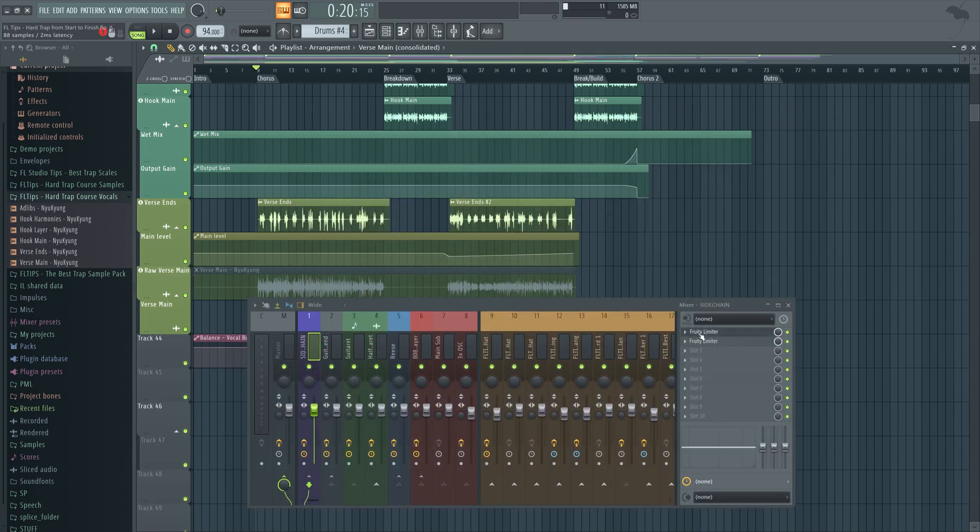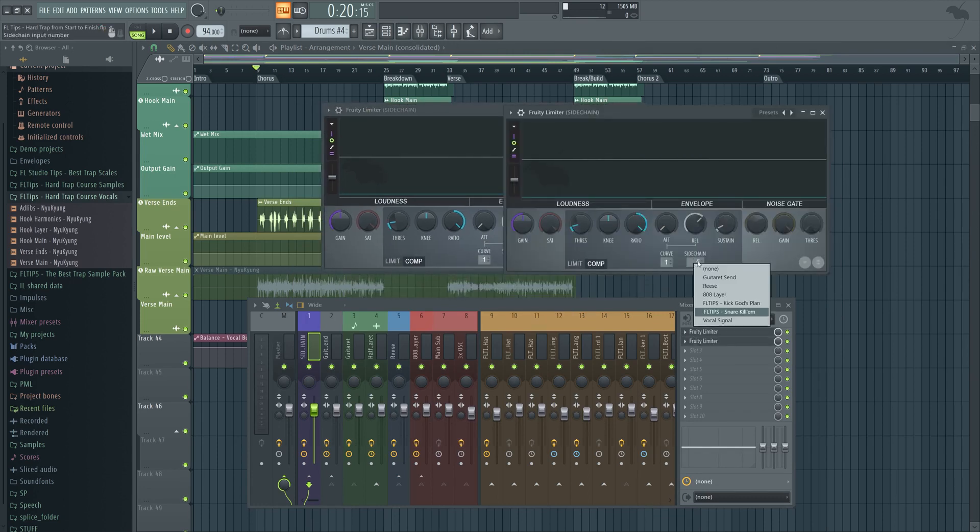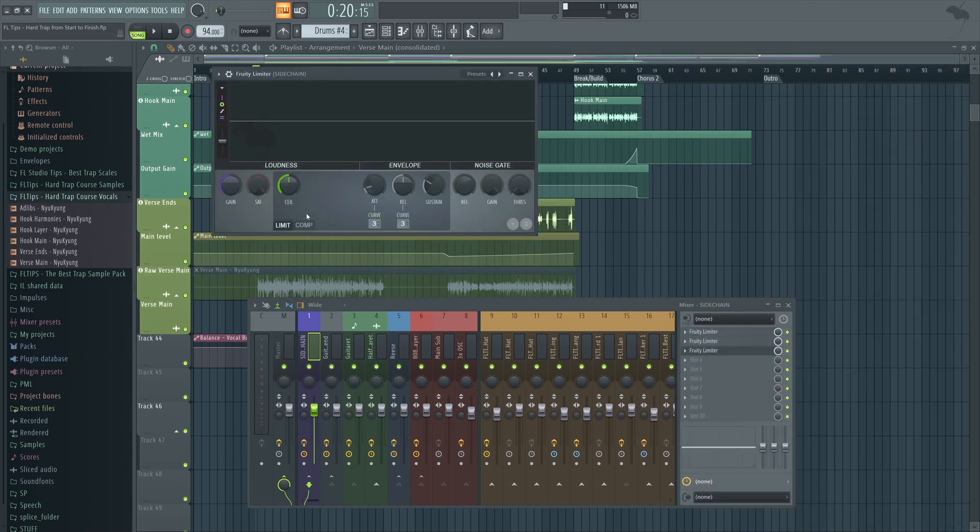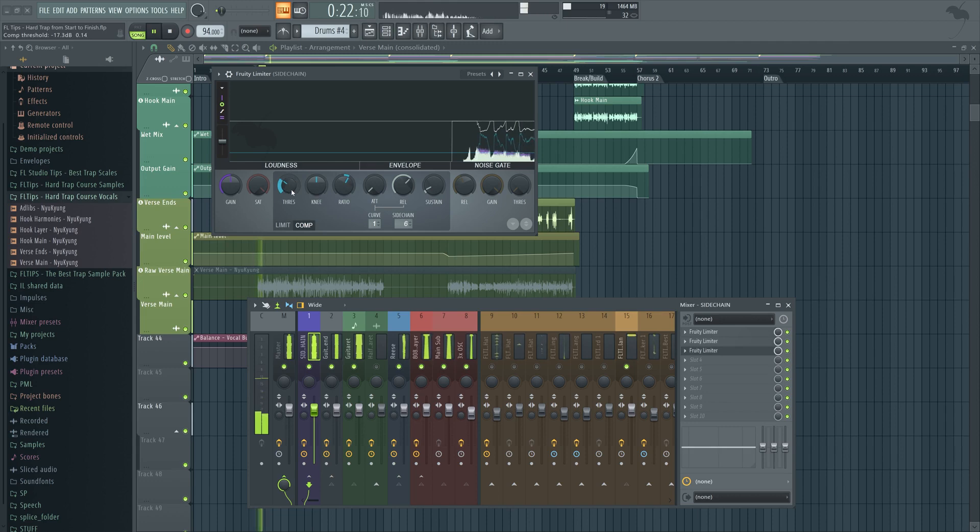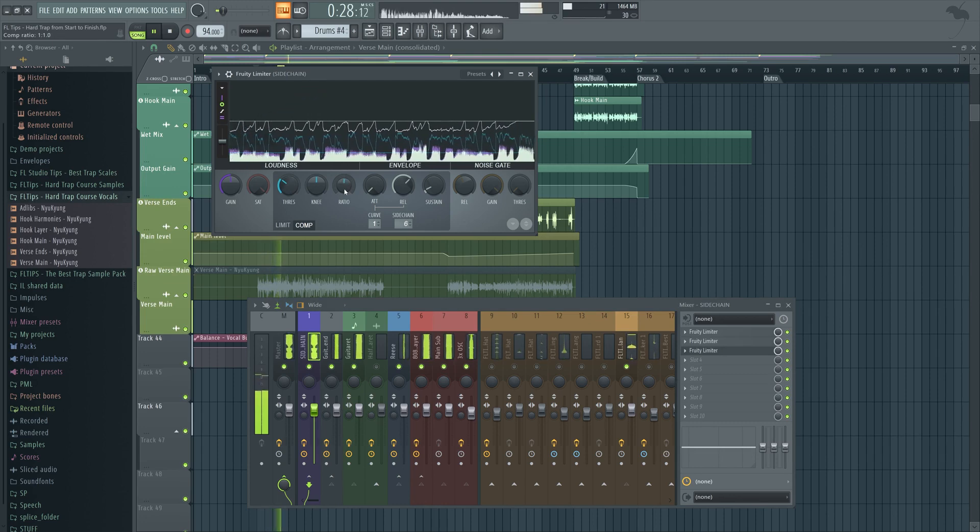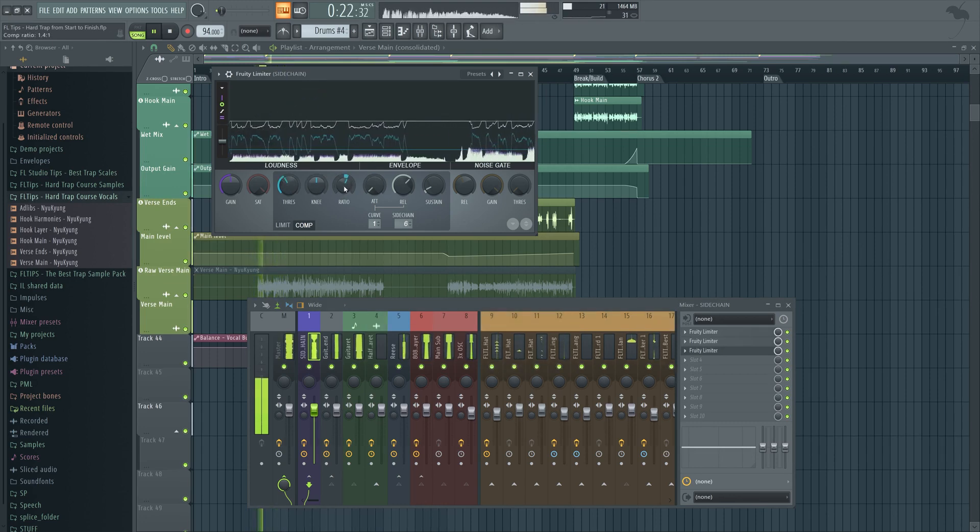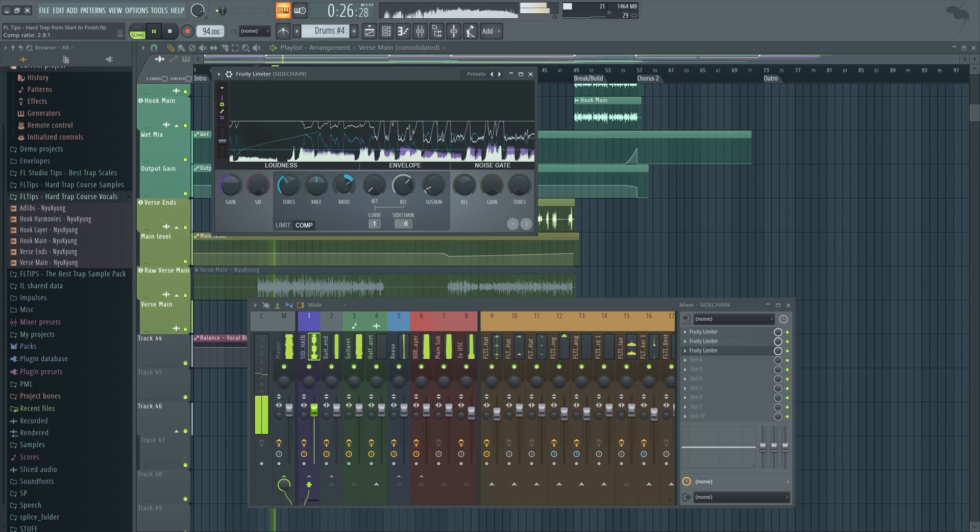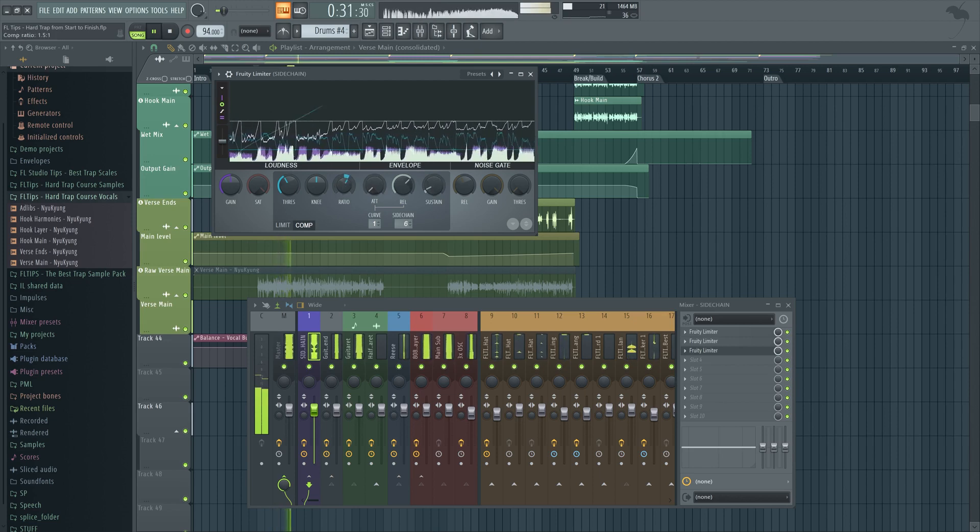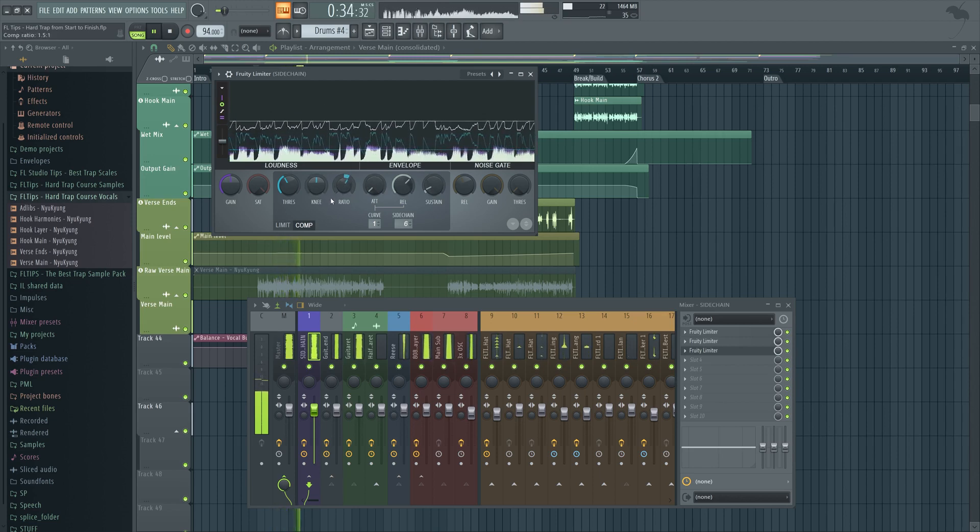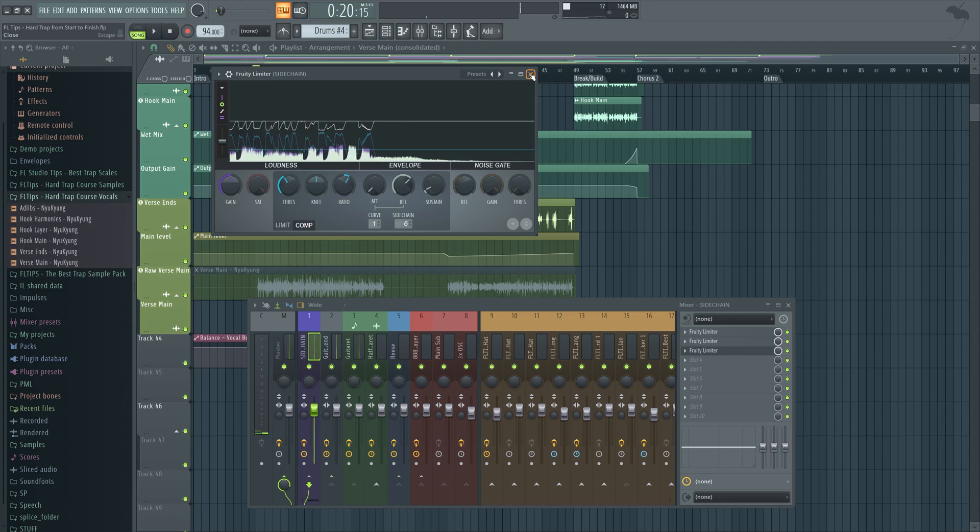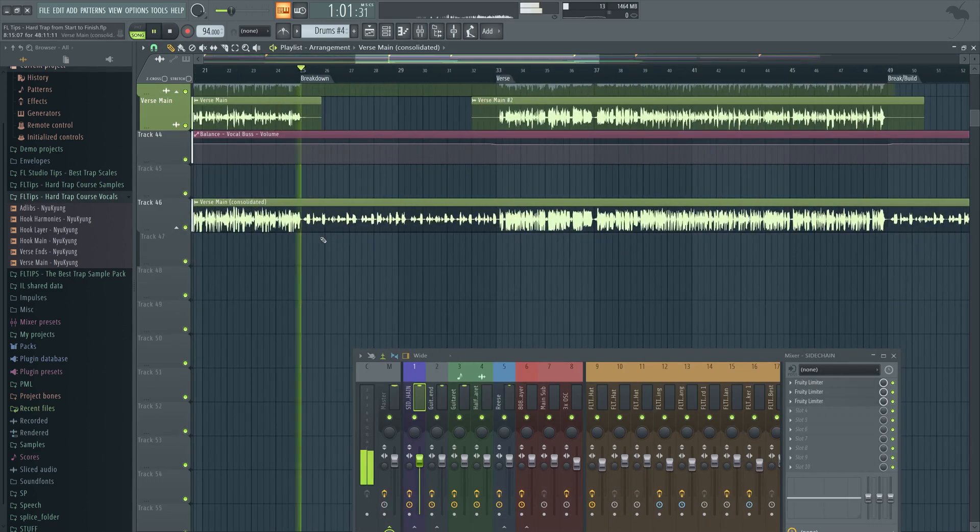Now let's check if every routing here is properly set up. Snare and kick as we need it. And now we will add a new limiter and choose the vocal signal as the sidechain. Alright cool, we have about 4-5dB of ducking when the vocal is on. Let's hear the breakdown.